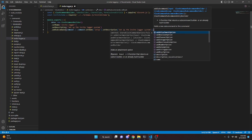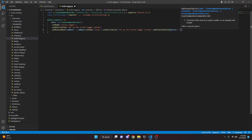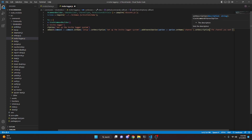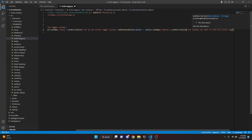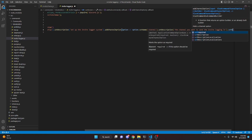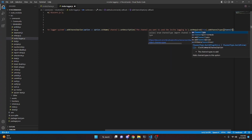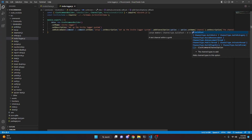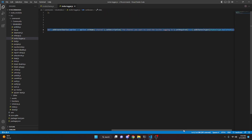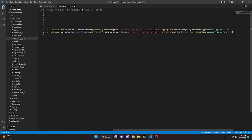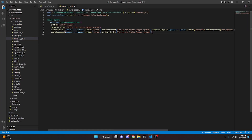Then we can go ahead and add a channel option — this is going to be an option arrow function, option.setName and this is going to be channel, we can set a description: 'the channel you want to send the invite logging in', then we do setRequired and we're going to make this true, then addChannelTypes and this is going to be ChannelType.GuildText. Now we can copy this entire subcommand and paste it right underneath, then delete everything but the description and add a parenthesis back.